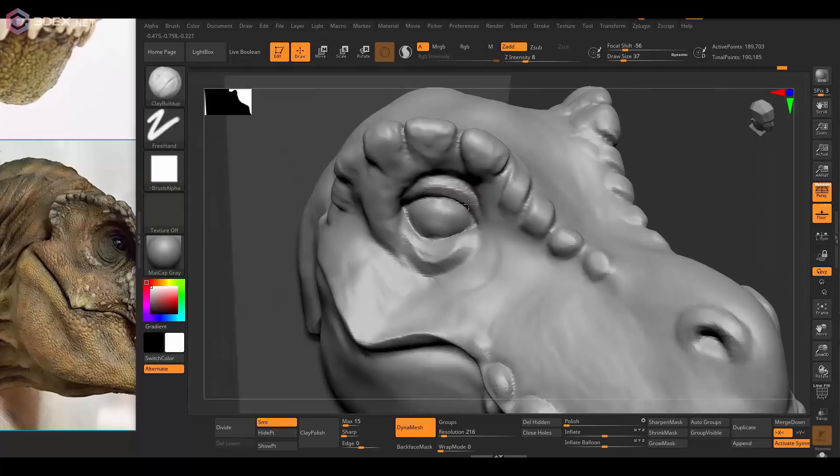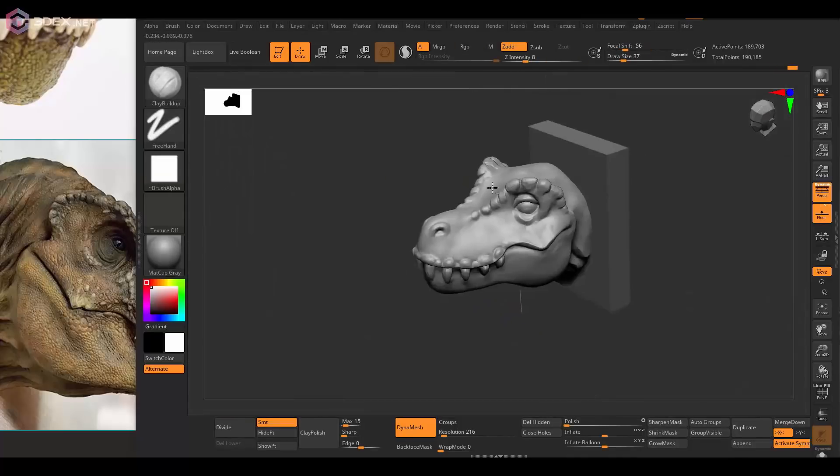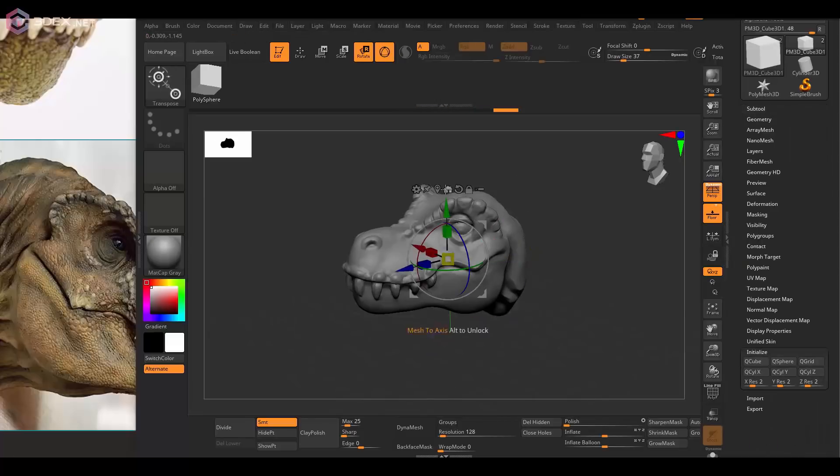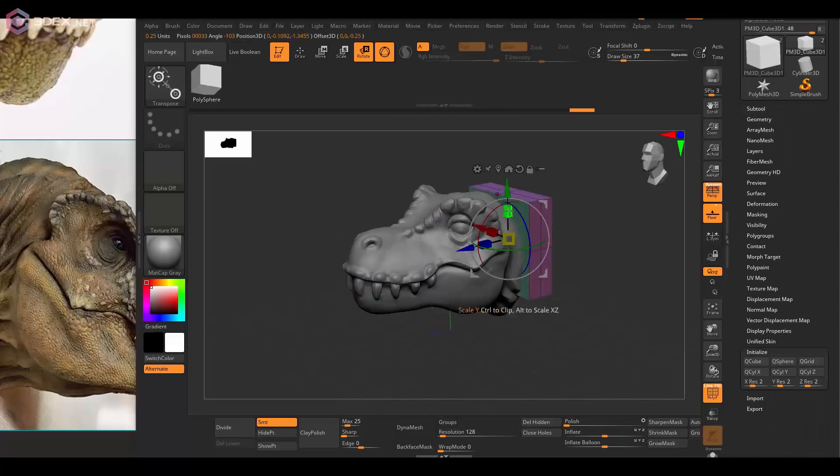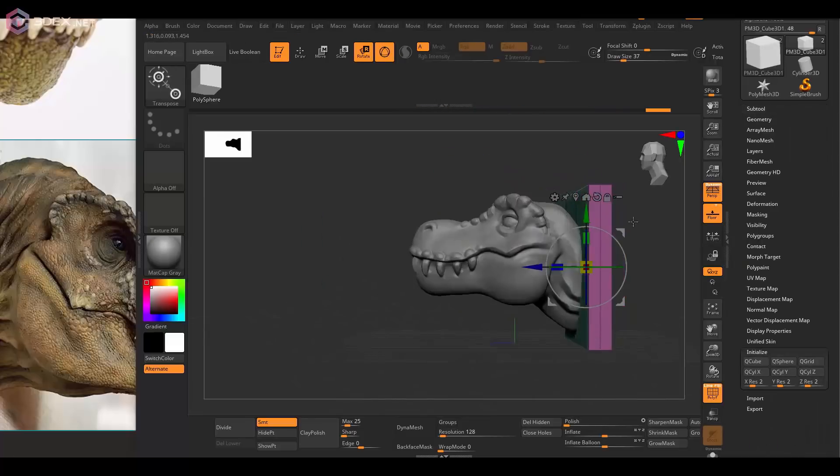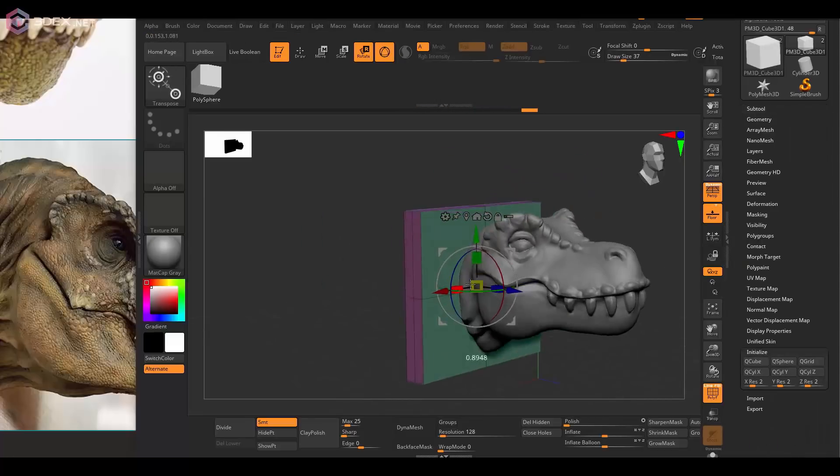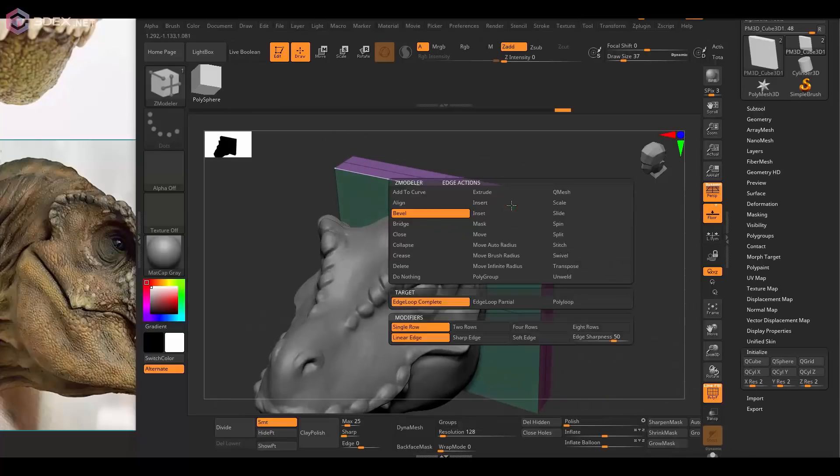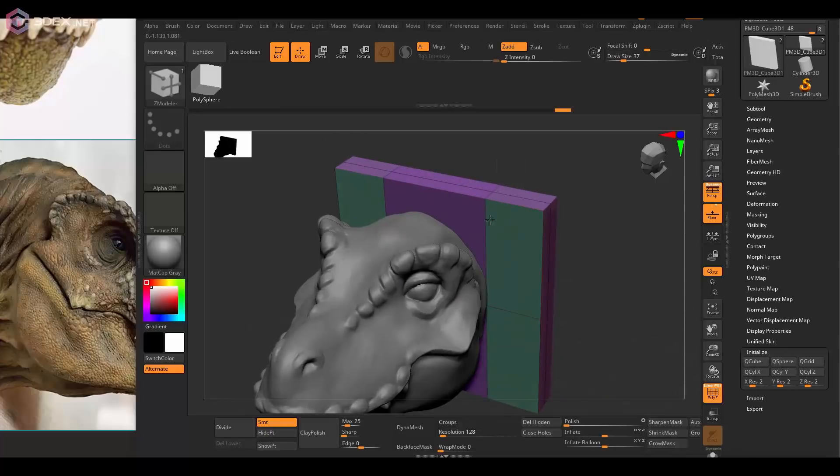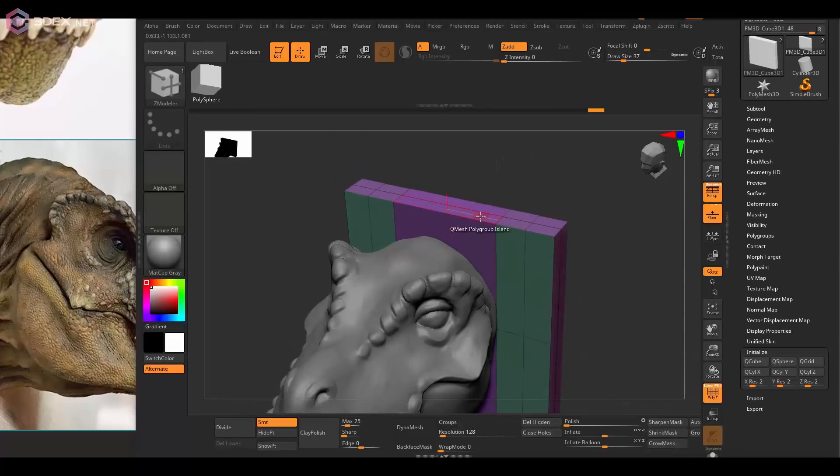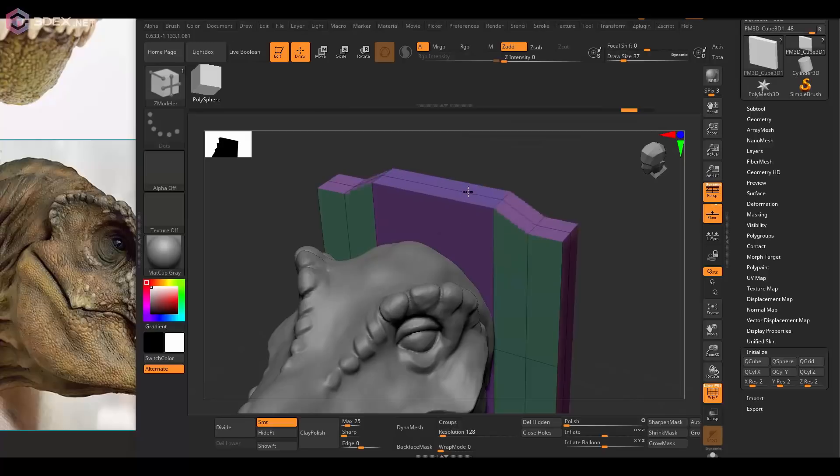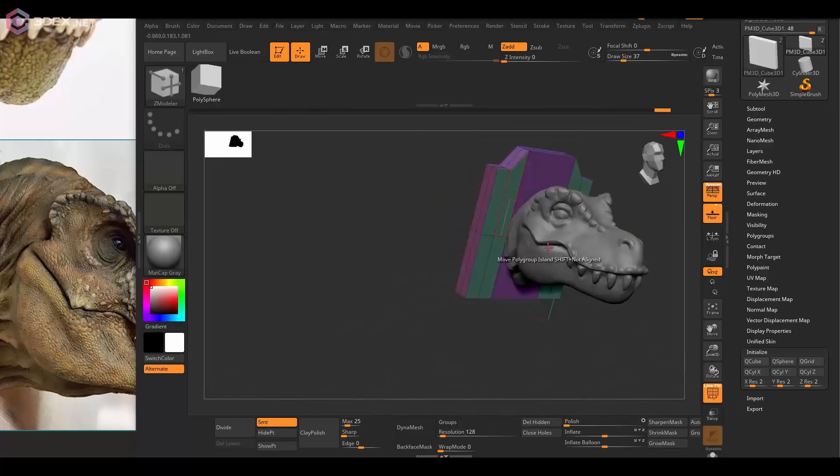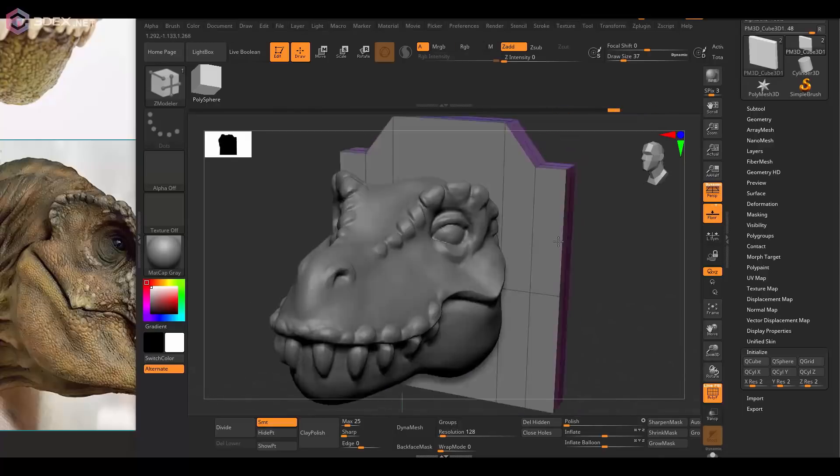For the backboard, I'm going to use the mesh ZModeler tool just to add some geometry, just to make that a little bit more interesting, not just a cube on the back.